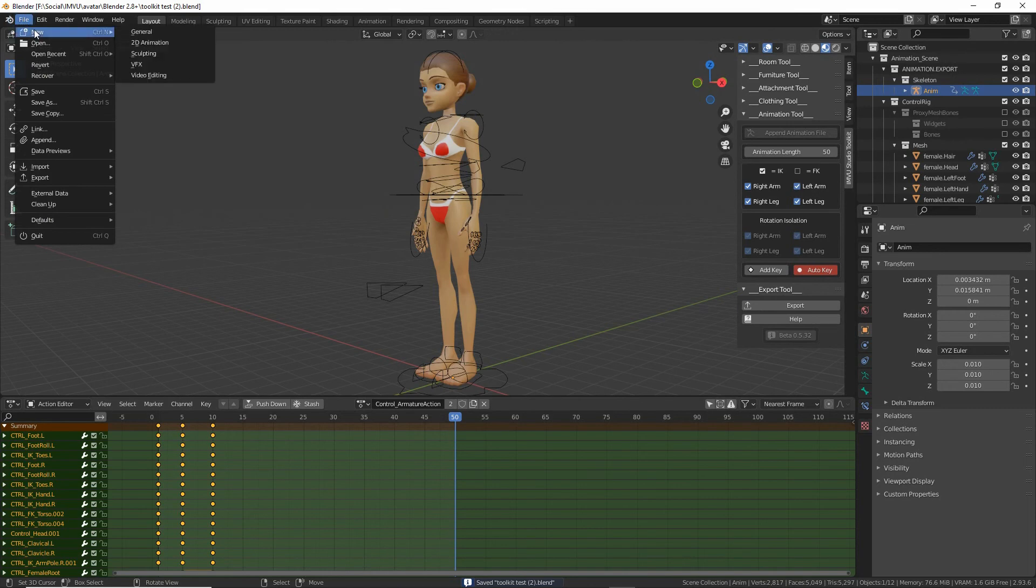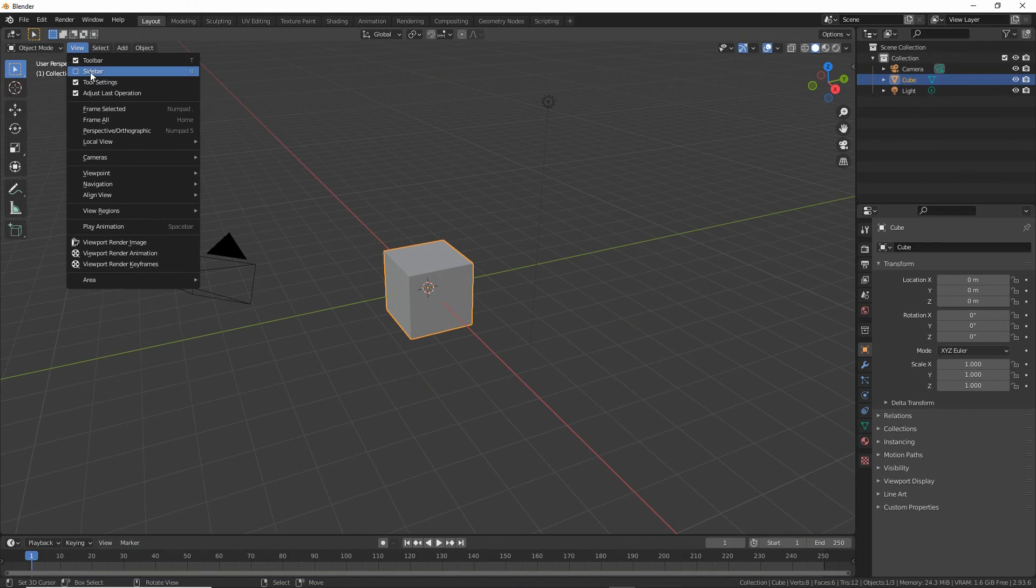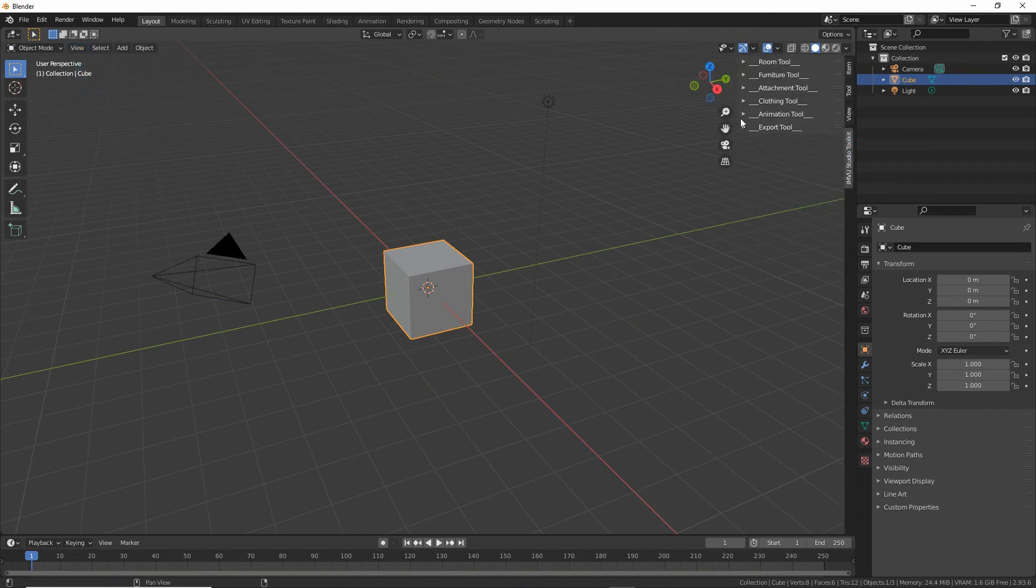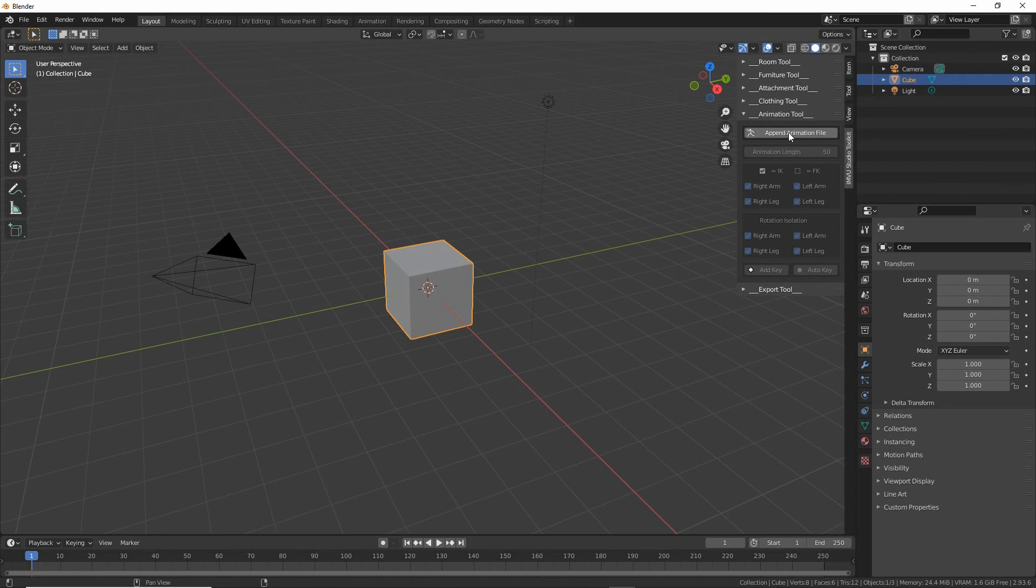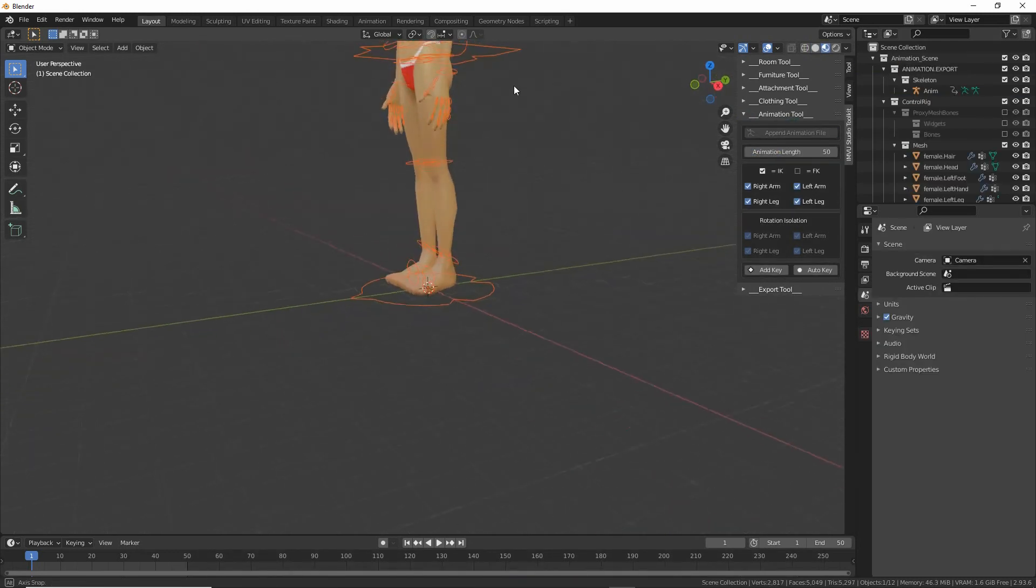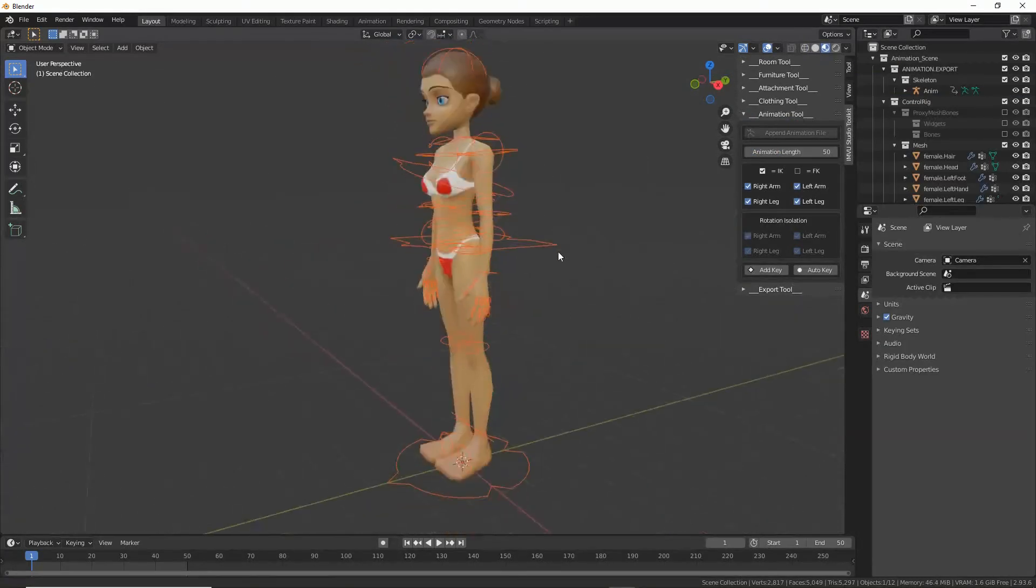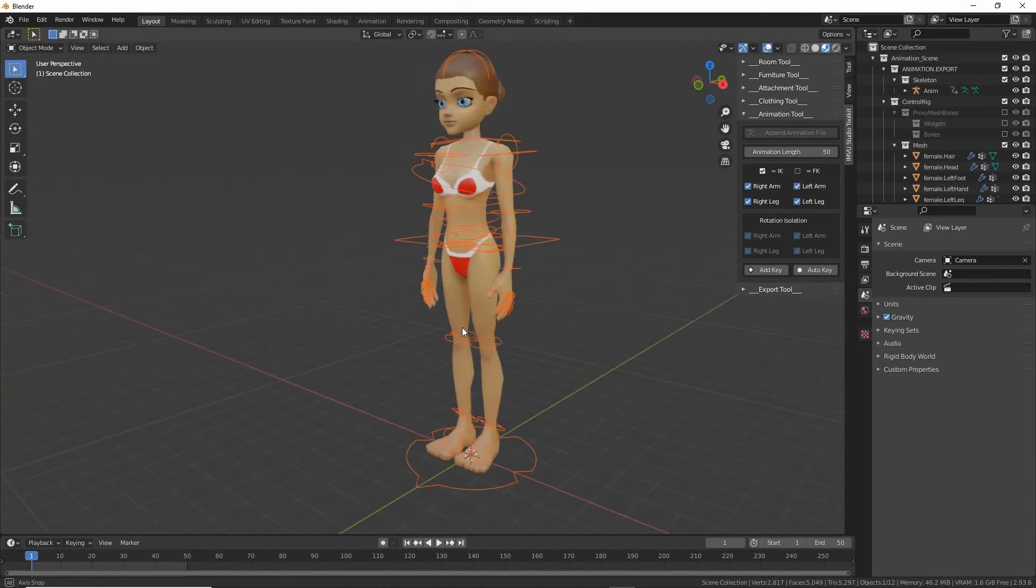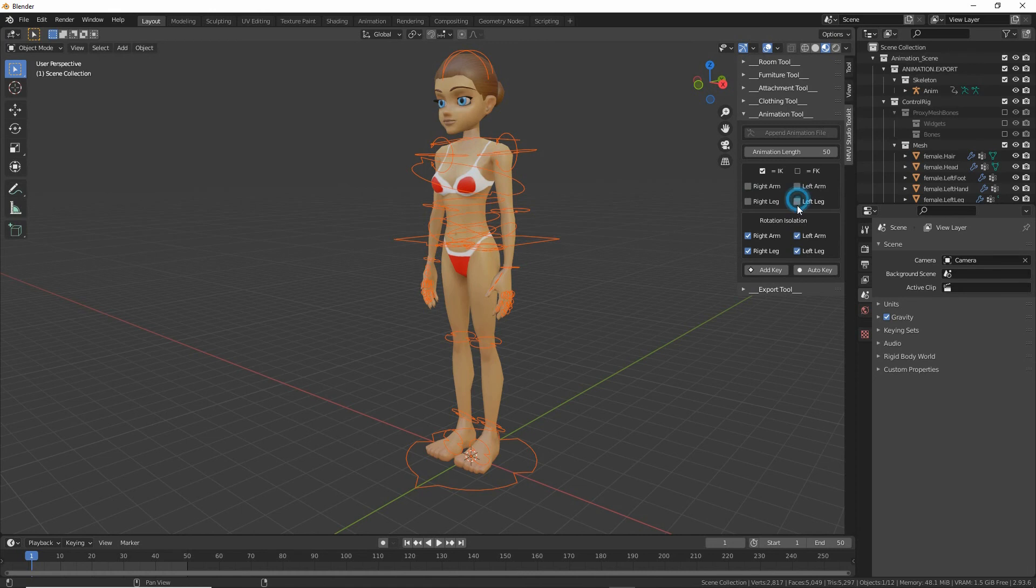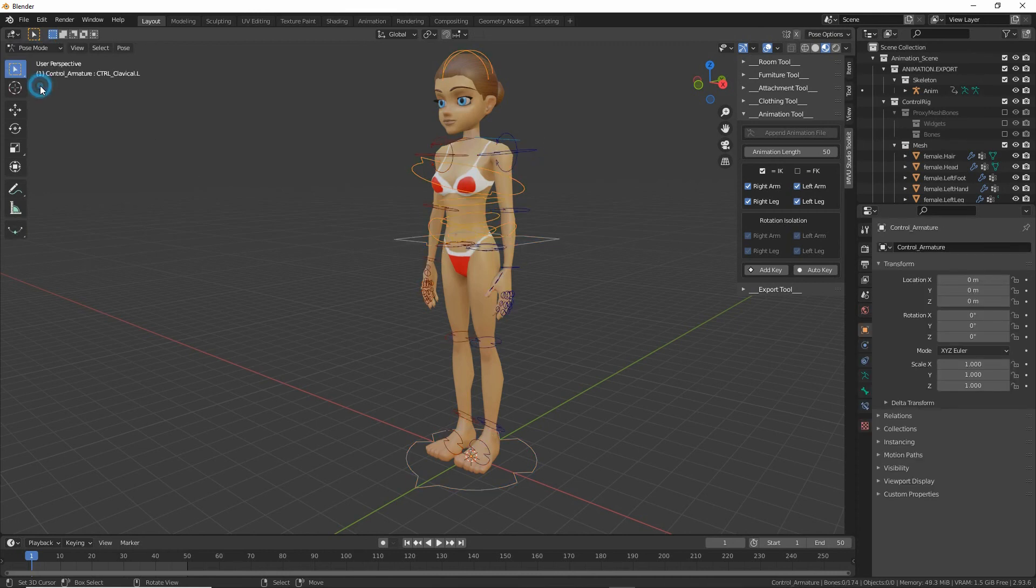So just to summarize. Start from a new project. View sidebar, iView studio toolkit. Click on the animation tool if you want to do poses. Click on append animation file. That drops in everything that we need. We may need to then toggle these off and then back on so that they appear when we switch to pose mode.